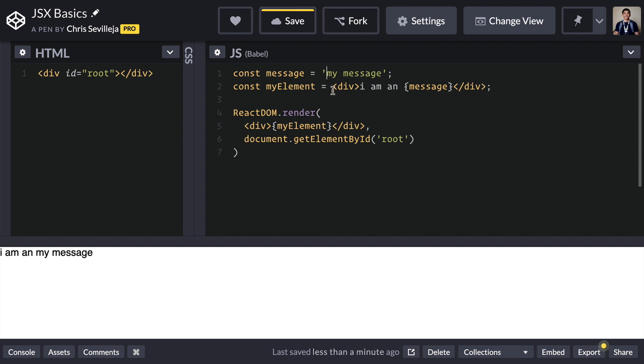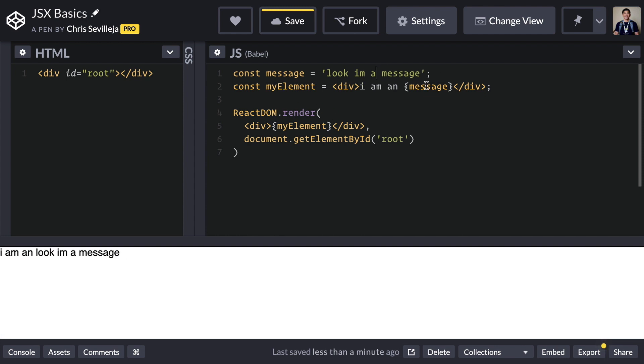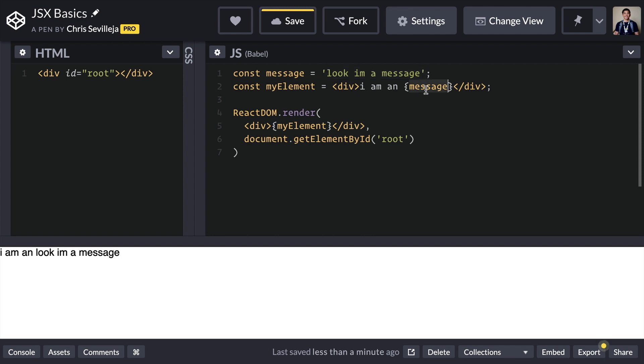Let's change that out so it doesn't look so weird. Look, I'm a message. There we go. So everything that JSX did, it said, hey, everything inside of this curly bracket needs to be evaluated as JavaScript. And JavaScript says, okay, this is a variable. Let's go look for that variable right here. Let's take the value of that variable and let's dump it right into here.